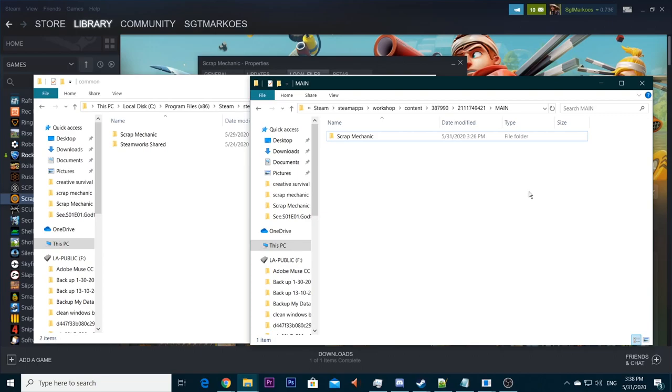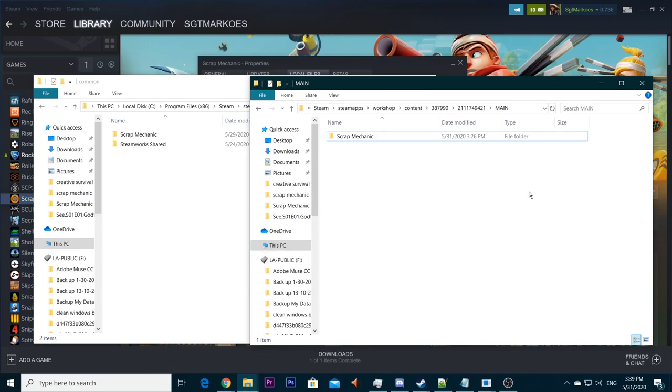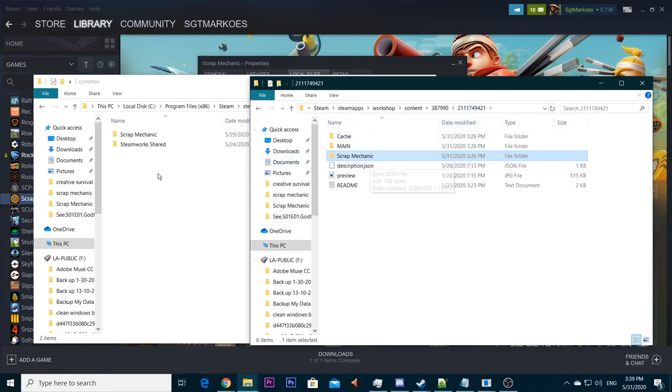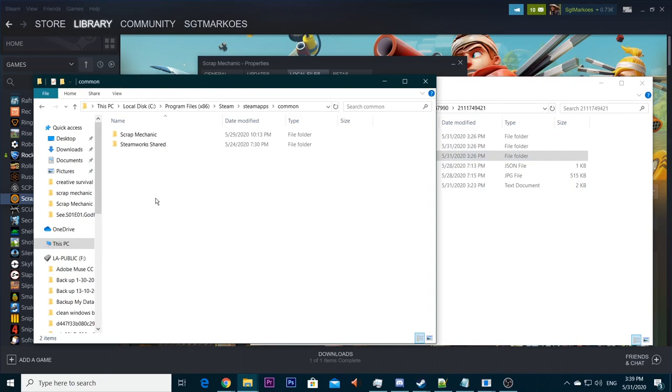If you want to update the version of that, you have to go back to the Steam library. You can unsubscribe and subscribe, but usually it will update automatically into your workshop folder. You have to go to your workshop folder, see if it's updated or changed. You can usually see that at the date and time. And then you have to copy the main Scrap Mechanic file again to your main directory of Scrap Mechanic.